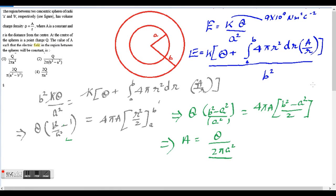This is the main 2016 physics problem, code E. The region between two concentric spheres of radii A and B respectively has volume charge density rho equal to A over R, where A is a constant and R is the distance from the center. At the center of the sphere is a point charge Q. Find the value of A such that the electric field in the region between the spheres will be constant.